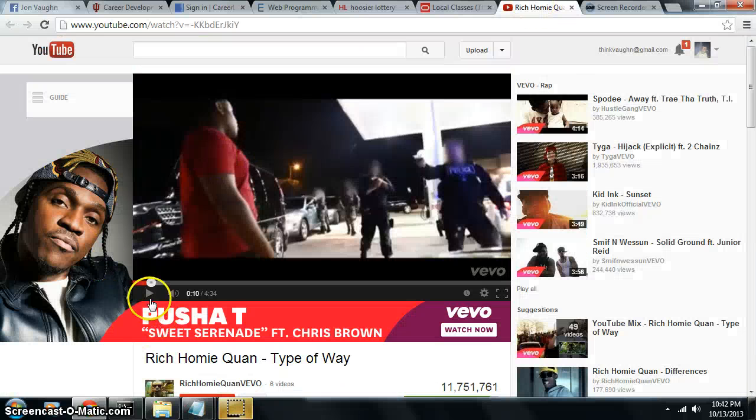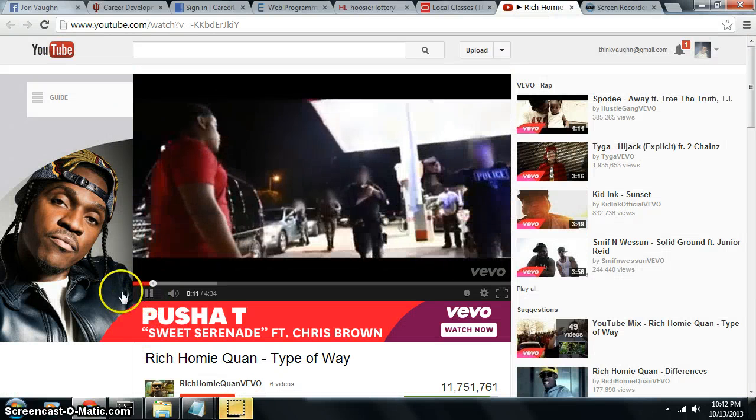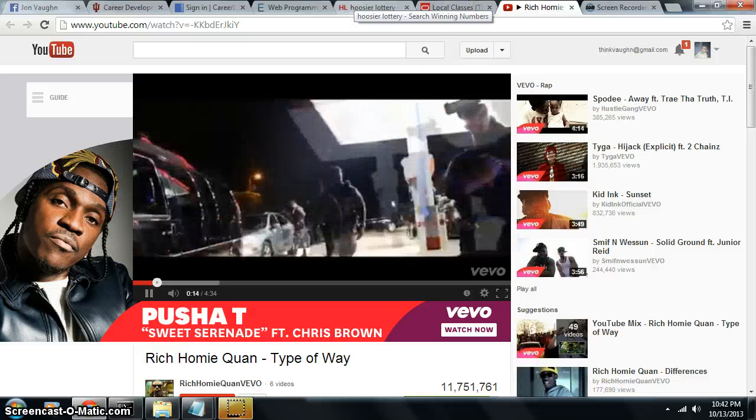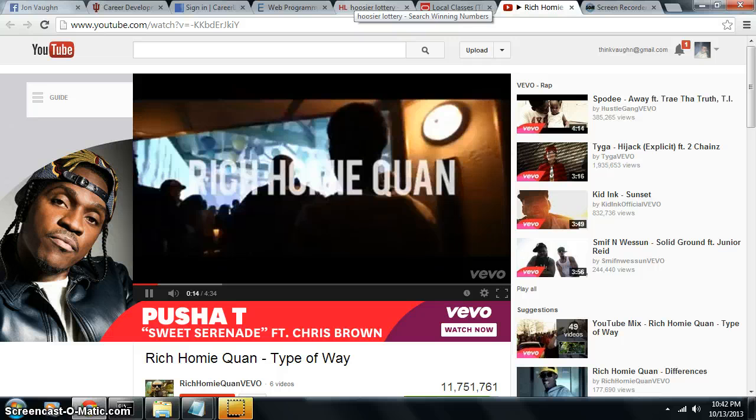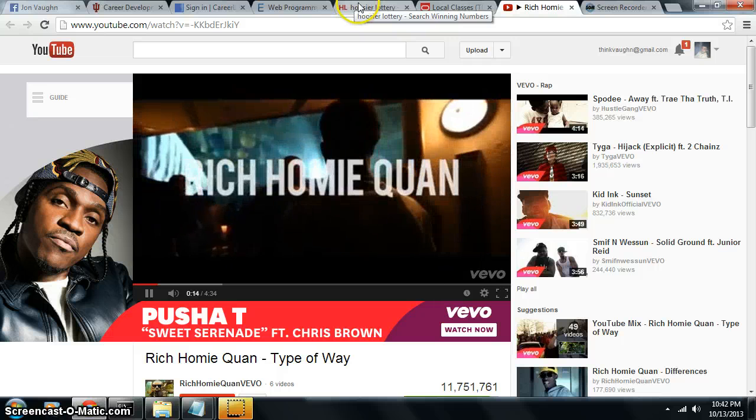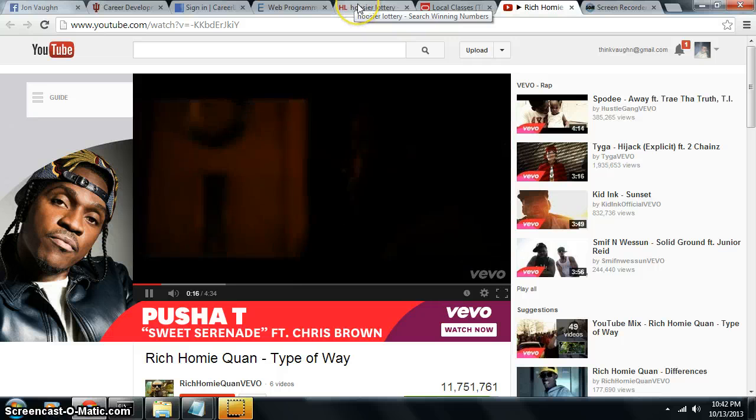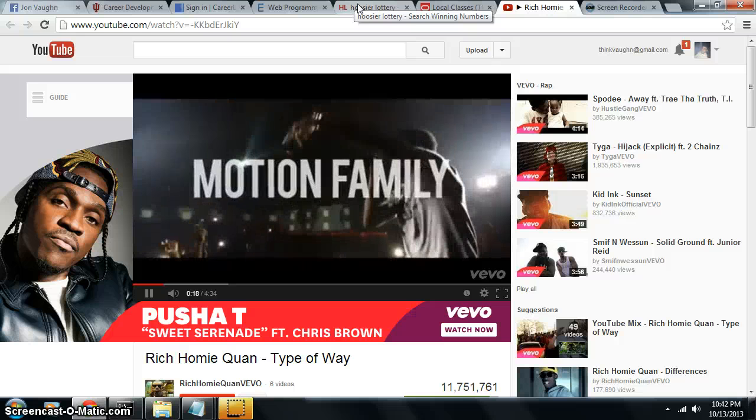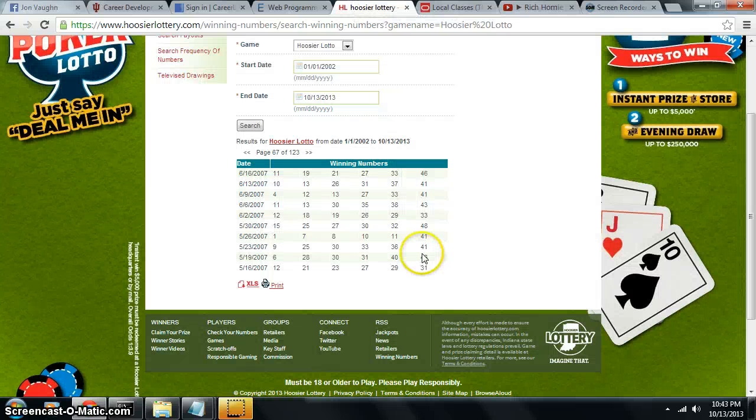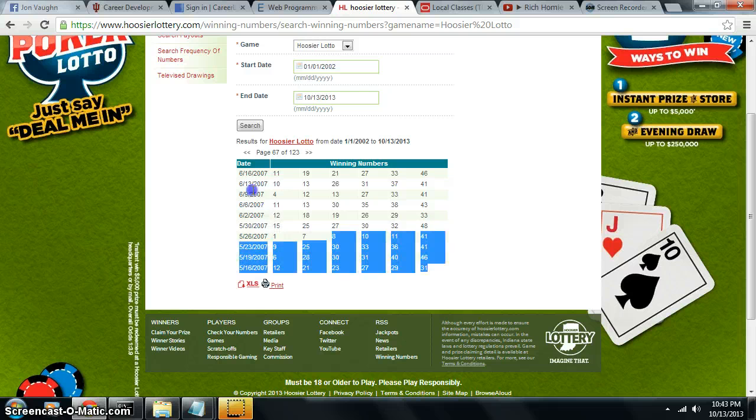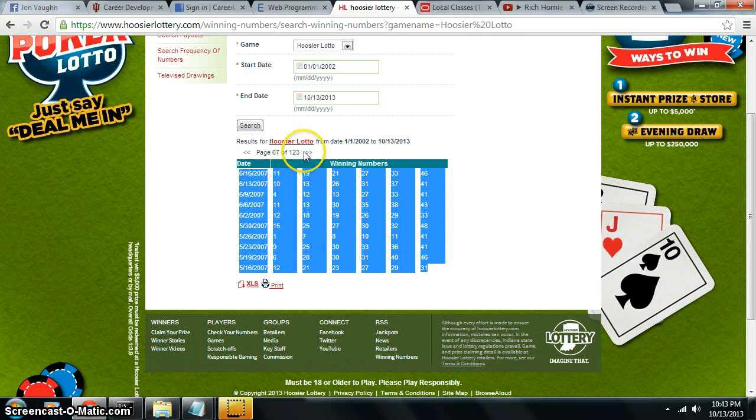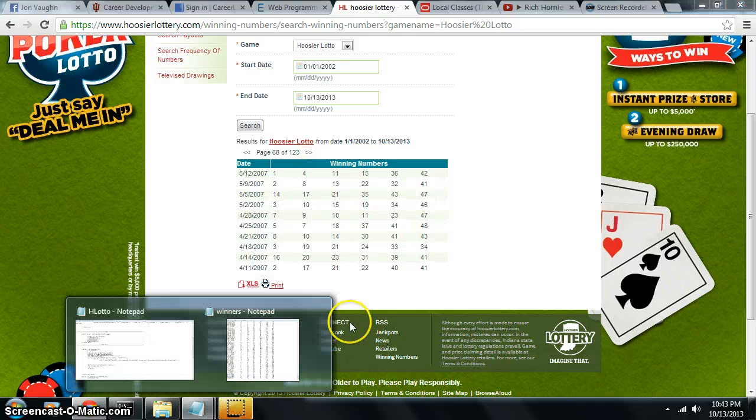What's up YouTube? It's John Vaughn and this is how you win the lottery. Pretty easy if you want to win the lottery, mostly just luck, but you could write a program, which is what I'm doing, and it will maybe help your chances to win just a little bit.